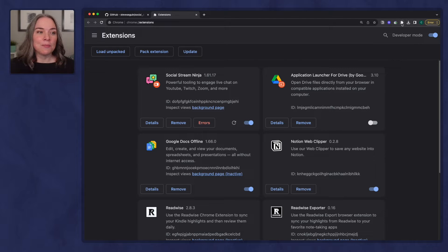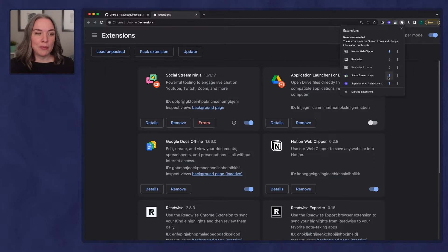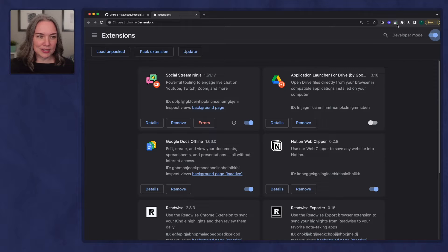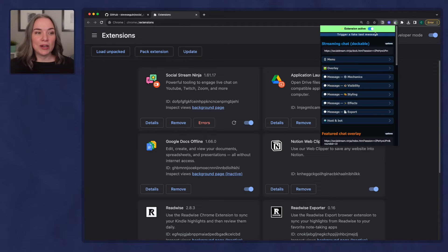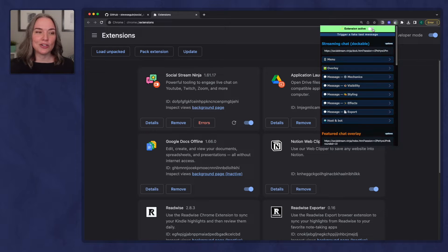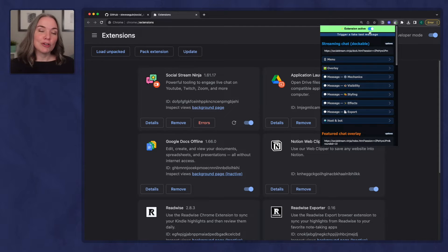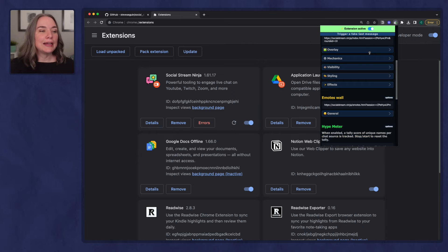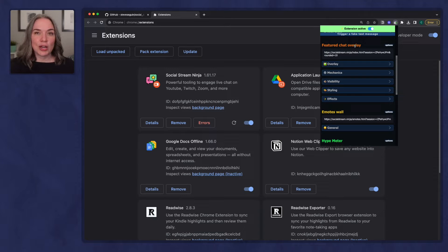The next thing you'll want to do is pin the extension. Go to your extensions and make sure the Social Stream extension is pinned. When you first open it, it will actually be off — it'll be red at the top — so you'll want to click and make the extension active. Now, earlier I talked about the two components: the streaming chat, which has a link to the chat dashboard, and the featured chat overlay, which is the actual output you are going to set up in your scene.